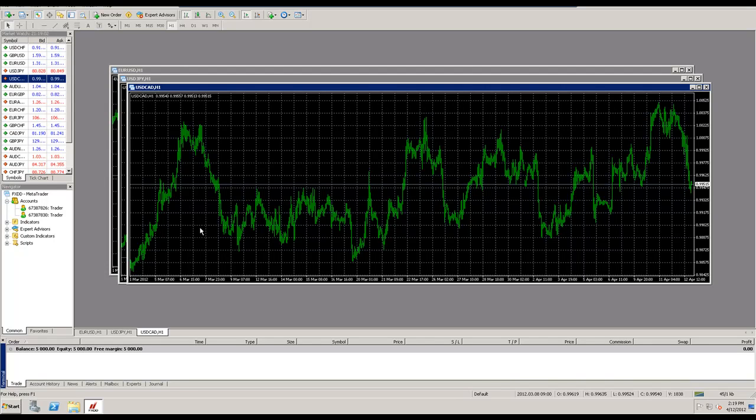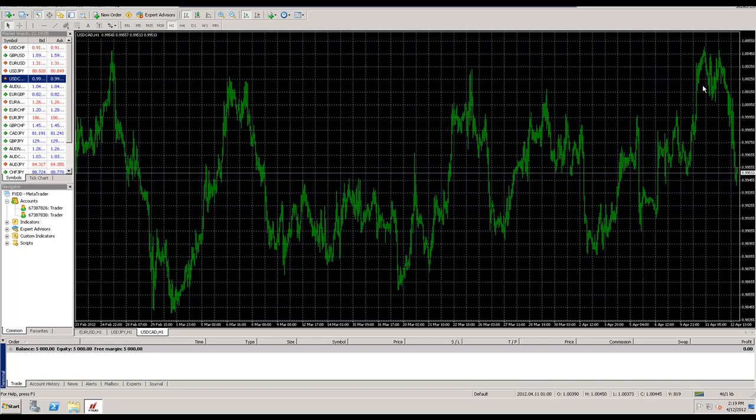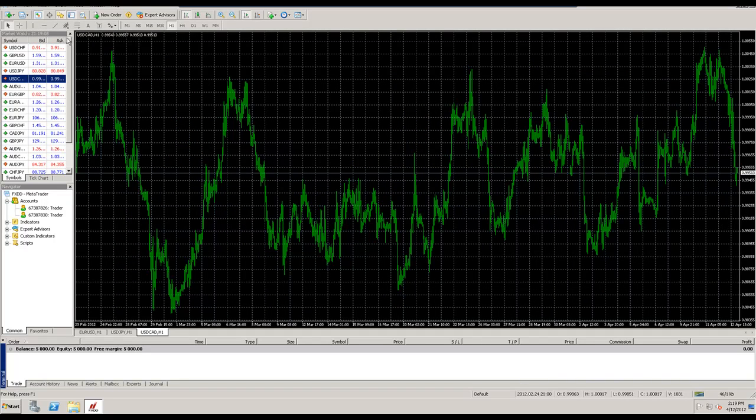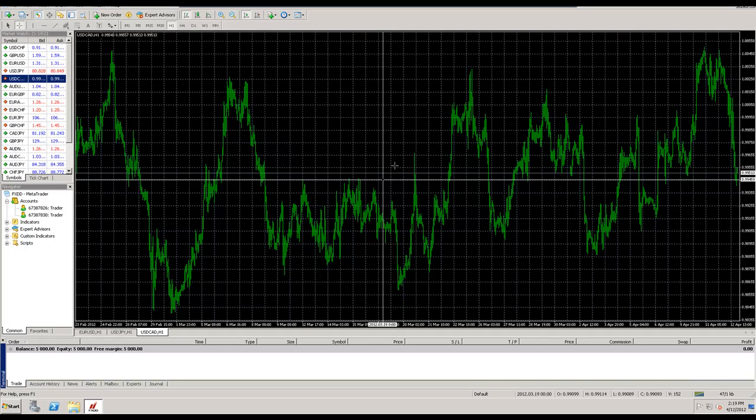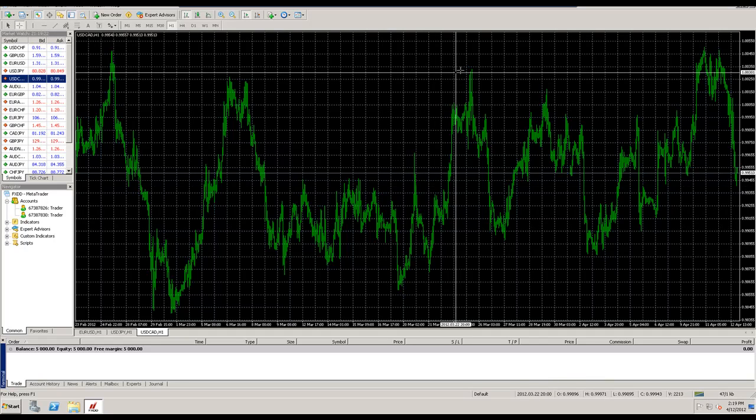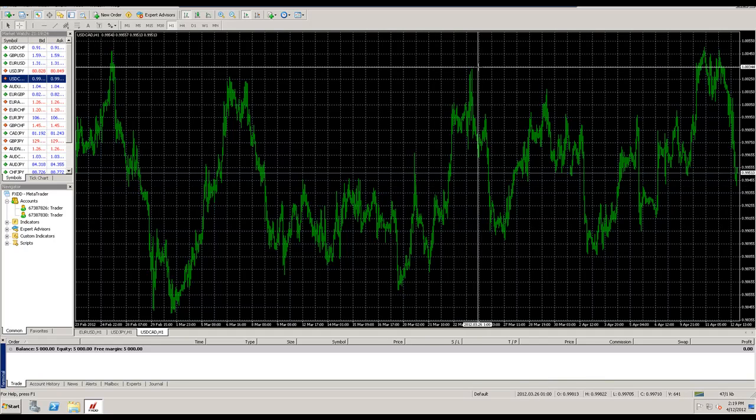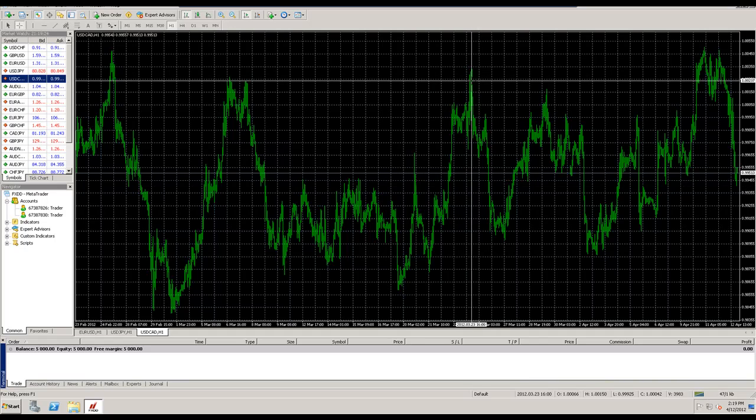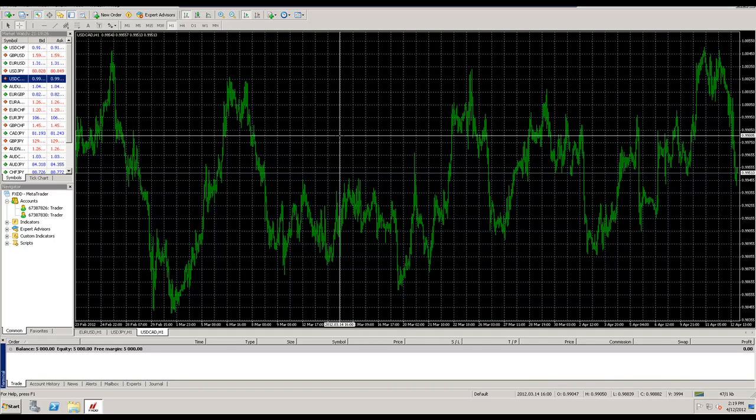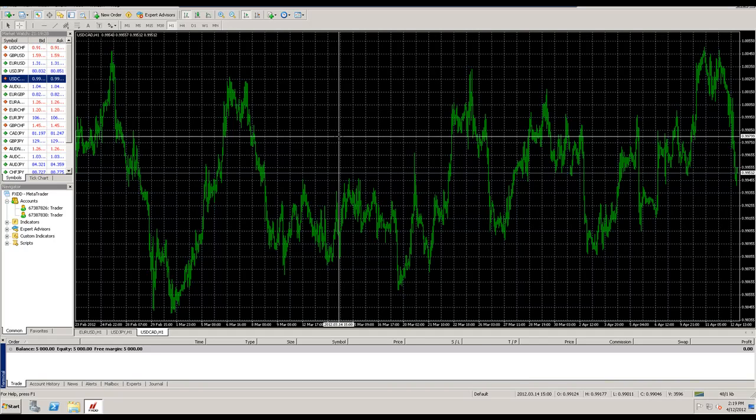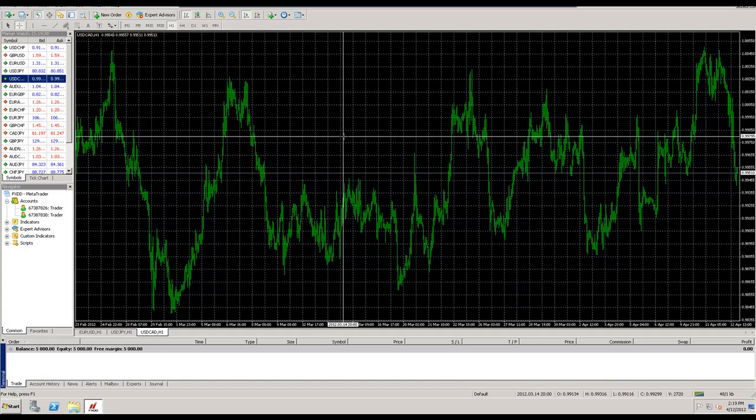And the fifth thing is I want to mention the crosshairs. What are the crosshairs? At the top left of the screen here, right beside the arrow cursor, you'll see this. When you put your mouse on it, it'll say crosshairs. You can click on it and you can use this to measure on your MT4 platform. So say, okay, what do we have here? A dollar CAD one hour chart.